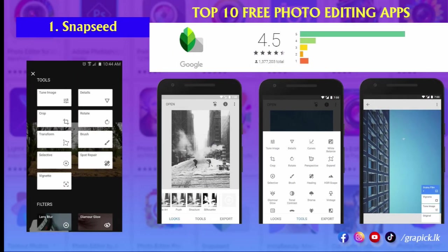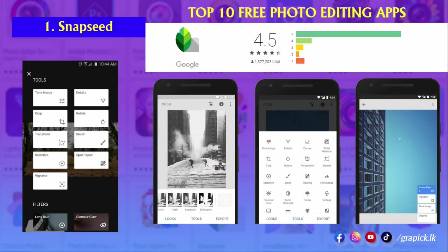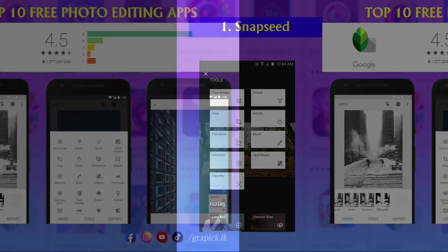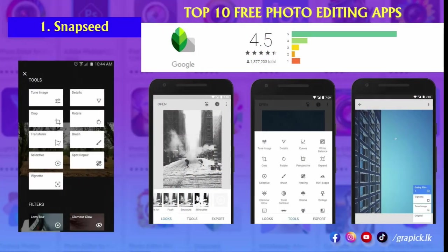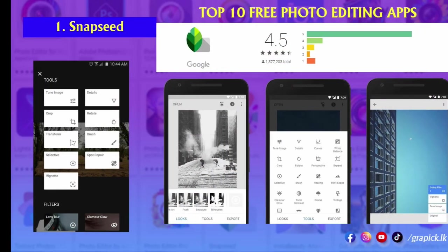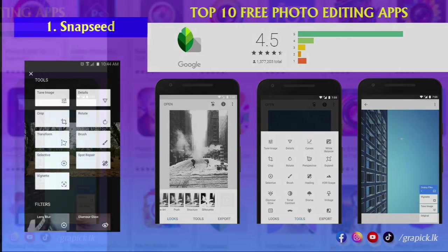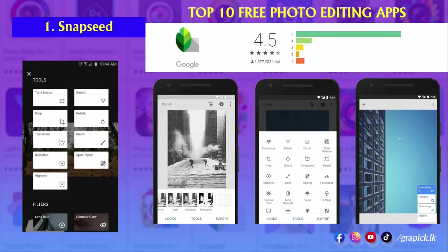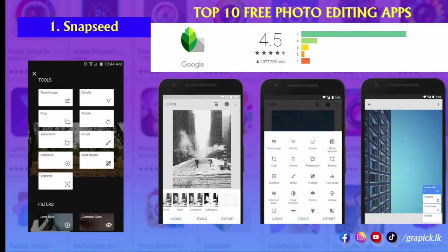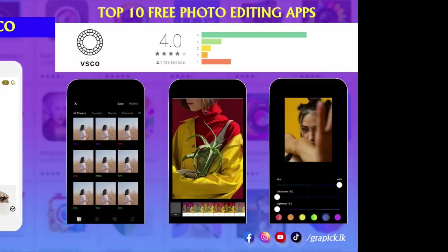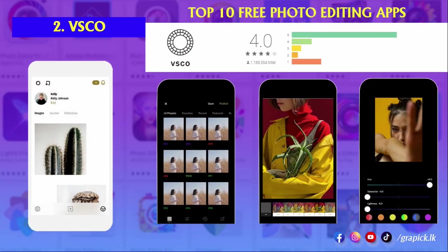Number one: Snapseed. Google's Snapseed packs a punch, rivaling desktop photo editors with its huge range of features and an intuitive interface. Just like you'd expect, this free photo editing app comes with a range of preset filters. However, unlike most apps, you can edit these filters and even create your own from scratch. It also has all of the classic tools such as cropping, straightening, frames, text, vignettes, etc.